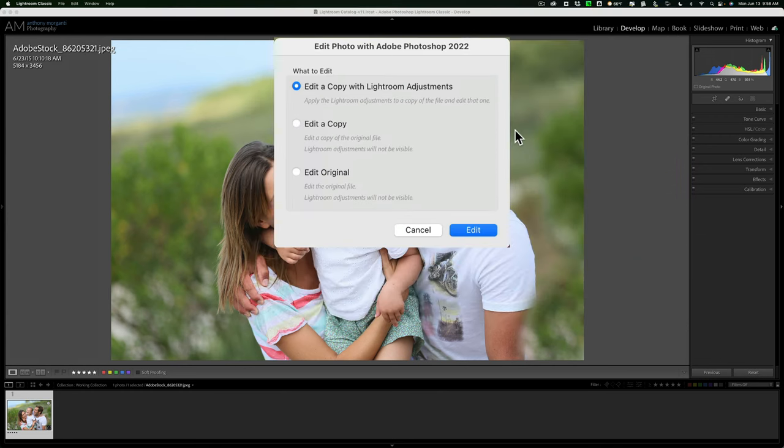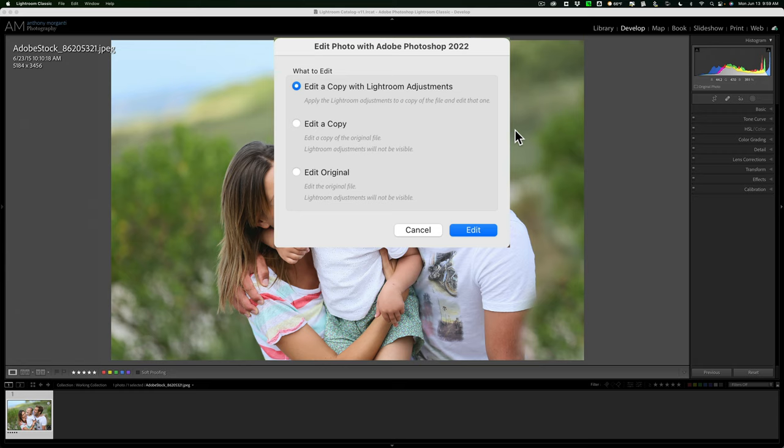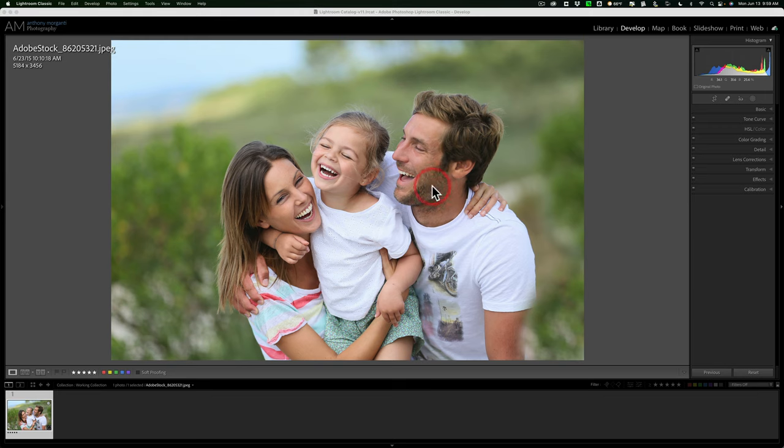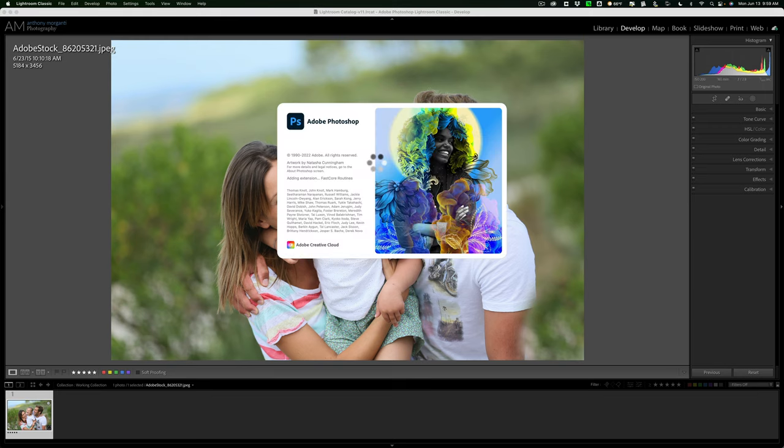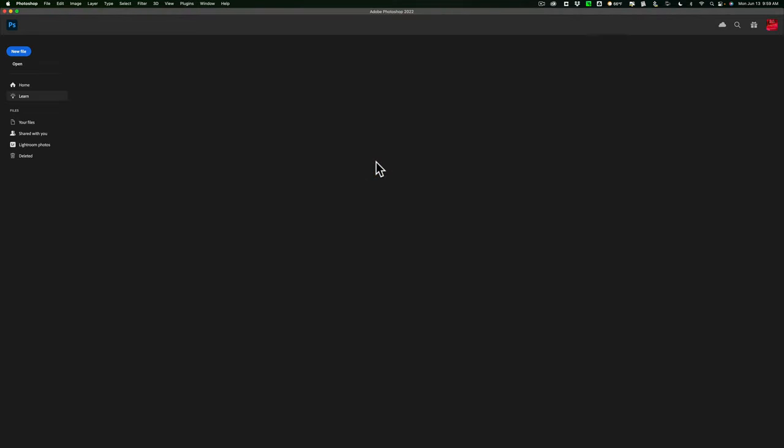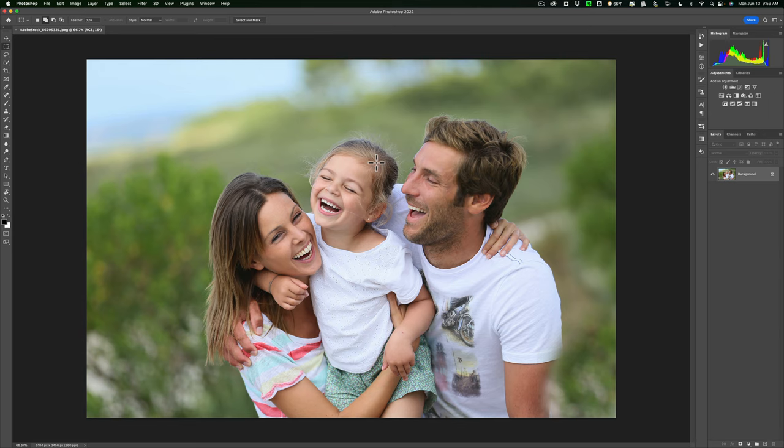Now we have three options: edit a copy with Lightroom adjustments, edit a copy, or edit the original. I don't want to edit the original—I like to keep that so I always have the original intact. We'll have a second image with the blurred face. I'm going to edit a copy with Lightroom adjustments and click Edit. Lightroom will create that file and open it in Photoshop.